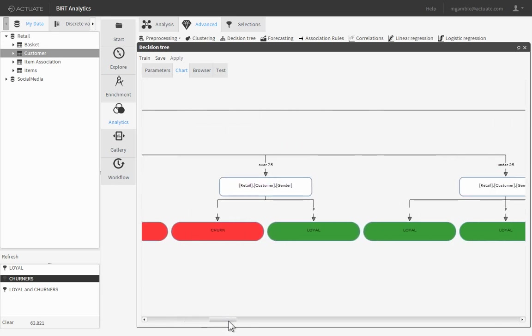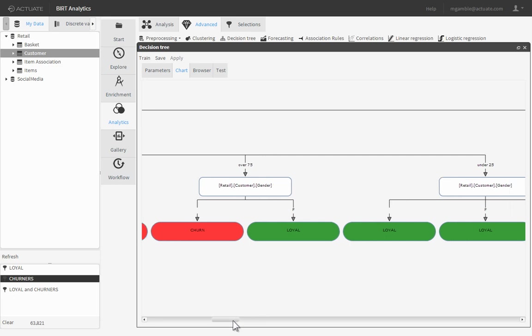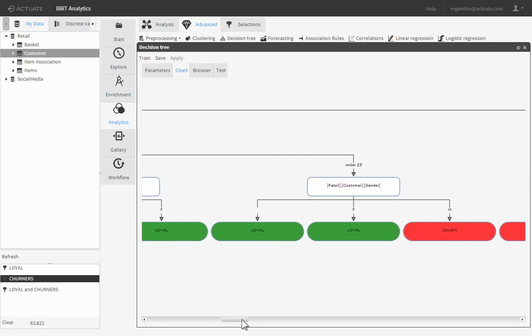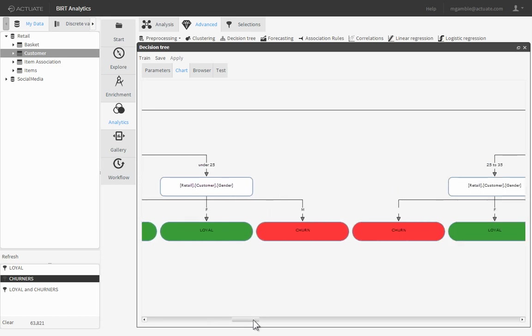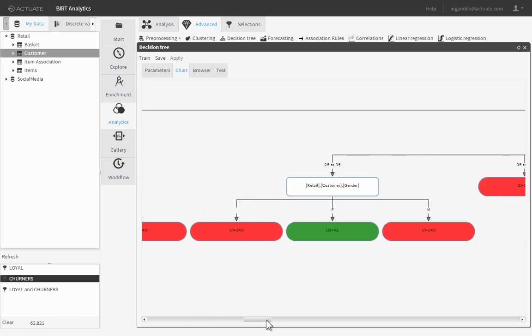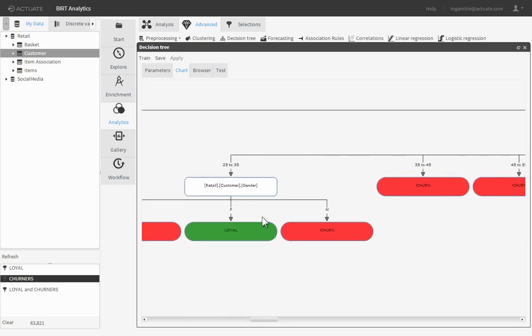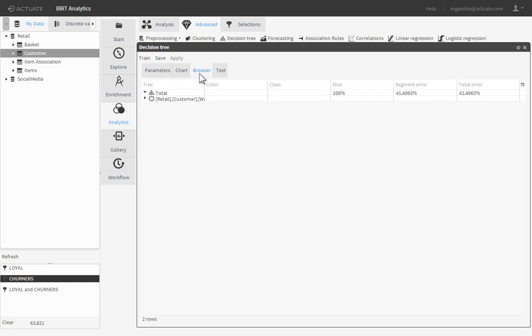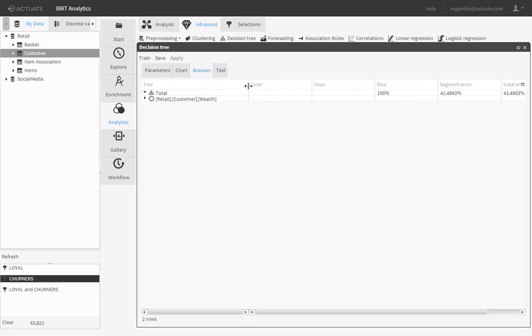The chart displays the tree in a familiar organization chart fashion, while the browser view makes it easy to drill down into the layers of the tree. Widen the tree column to see the branches as you drill down.